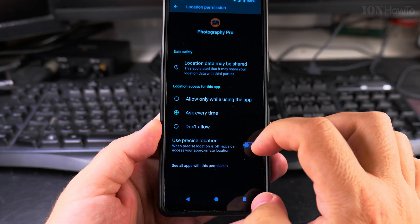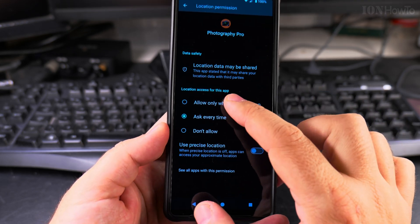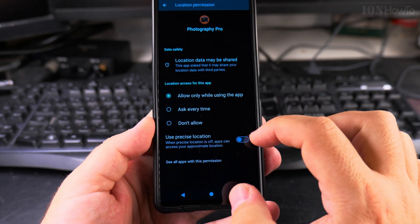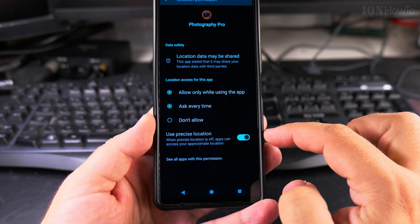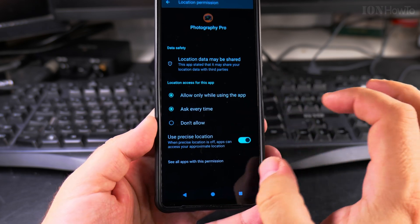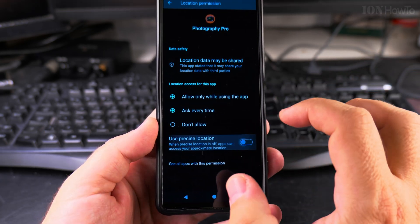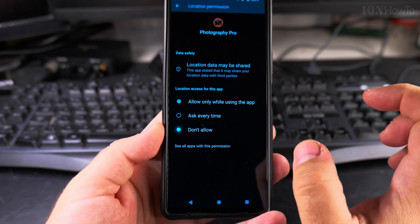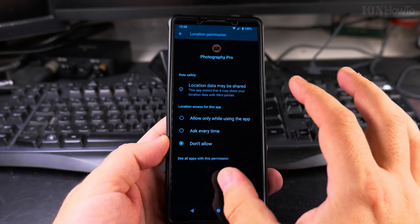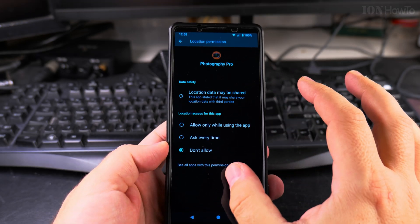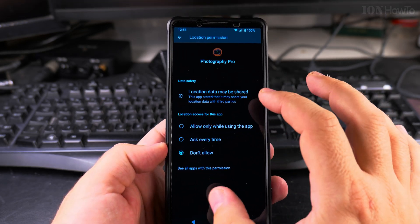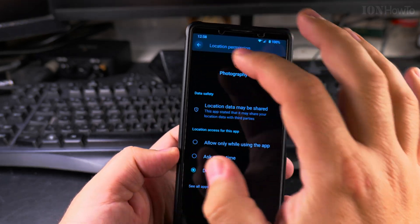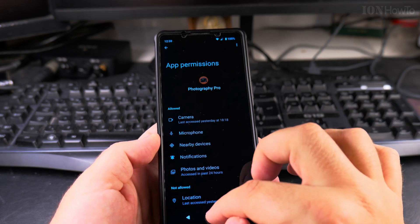If you want to use location but not precise location, you can use this option, which would be like a generic area, not exactly where you are. But Don't Allow means the app will not record the location when you take a picture. Once you press Don't Allow, you can take a picture.